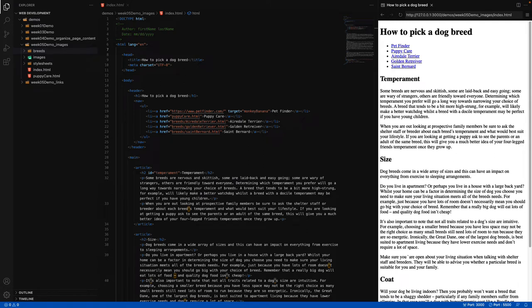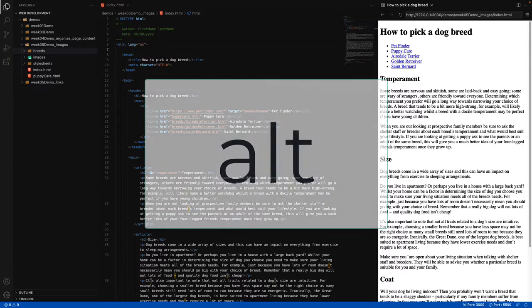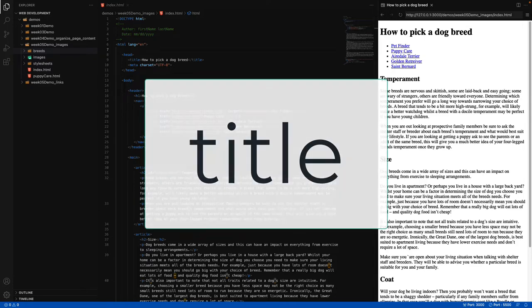Although an image has a height and a width and is visually like a rectangle, an image is not a block-level element. Since the image is self-closing, it can't contain other HTML elements or content — it's actually considered an inline element.